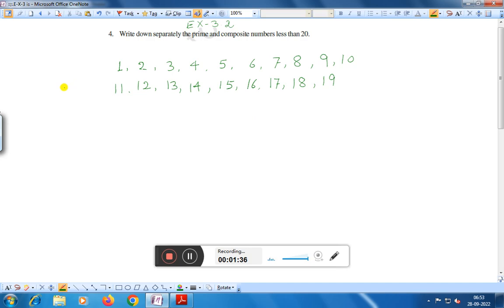Now we know that 1 is neither a prime number nor a composite number, so we cut number 1.